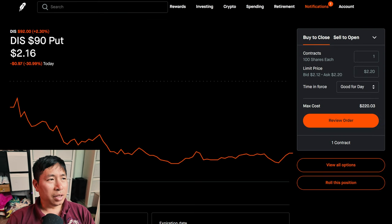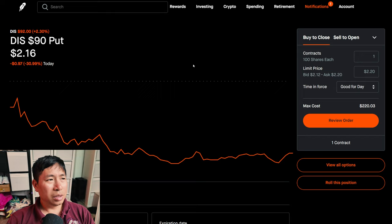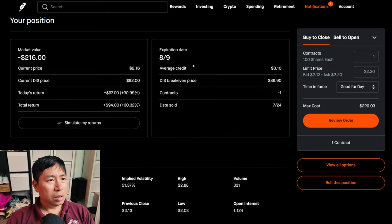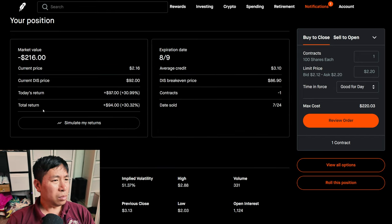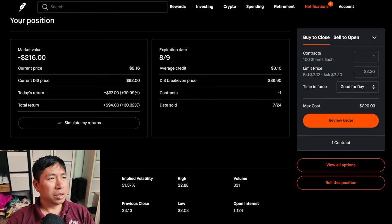I'm selling Disney $90 puts. These expire August 9th. My total return, $94.